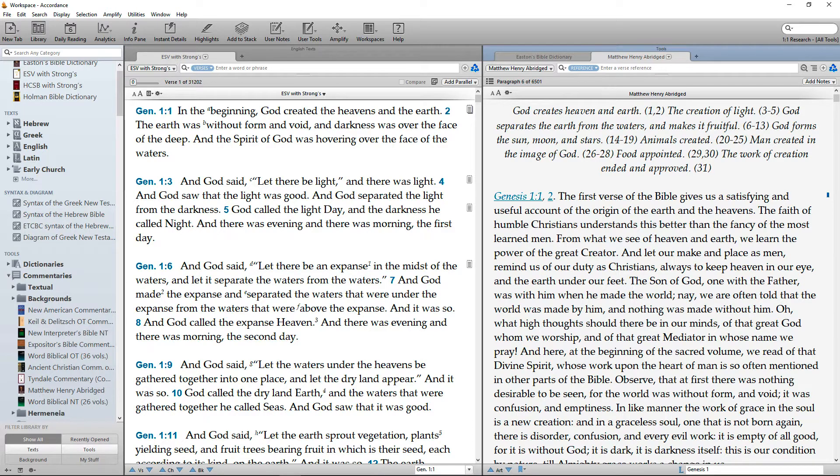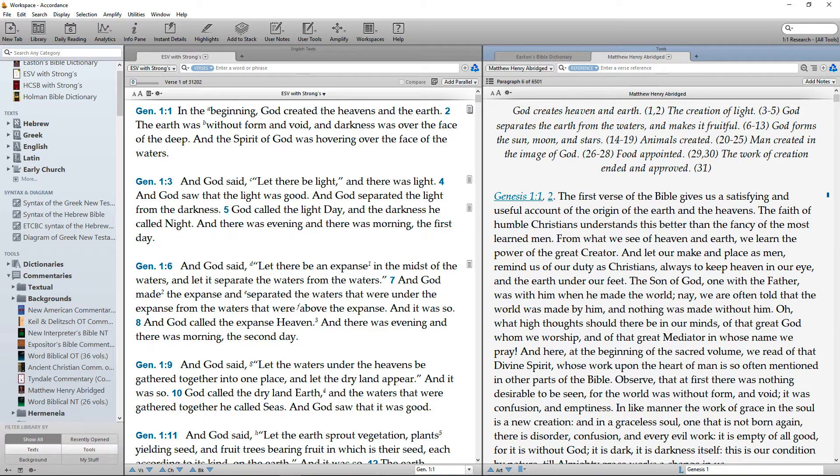Although Accordance automatically opens resources of the same type as tabs in the same zone, you can rearrange your workspace to accommodate the way you study.